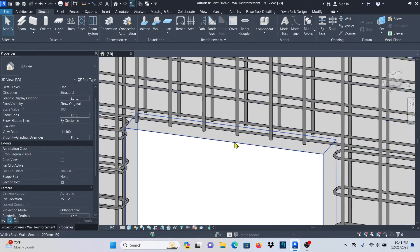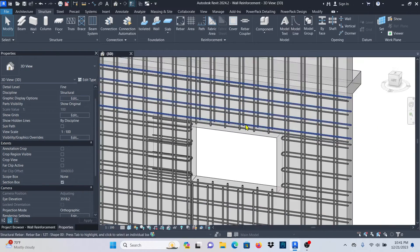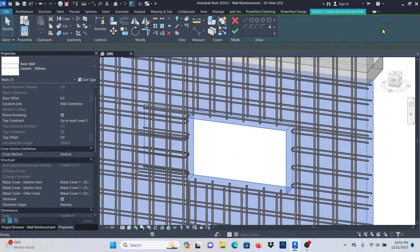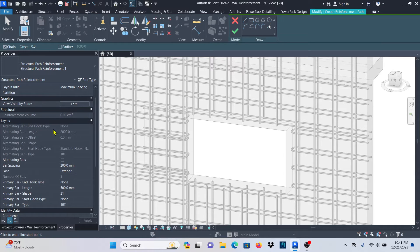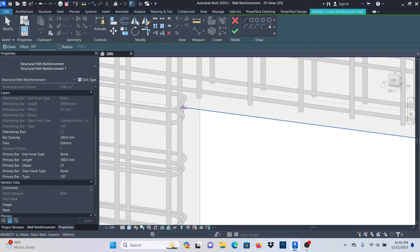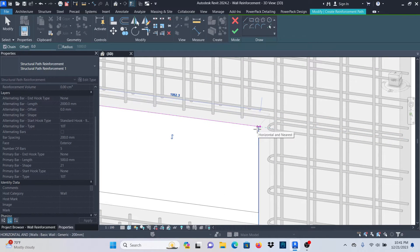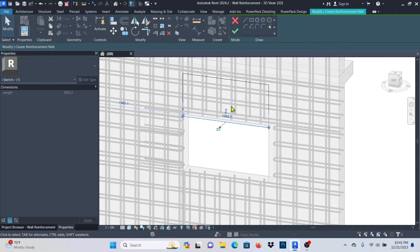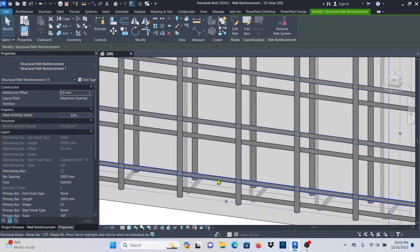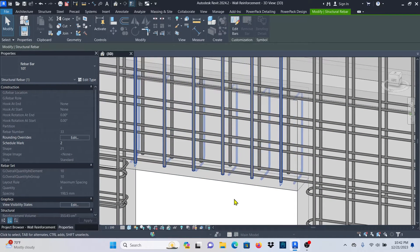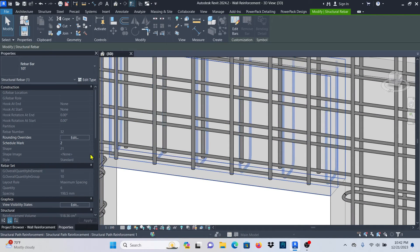Let me do the same on the top — I'll be a bit quick since you know what to do. I'll select the wall again, then go to Path Reinforcement. This time I won't change anything because it will remember the previous settings — everything is intact. I'll click on Line, pick that point, and drag it up to that point. You can see it's flipping downwards; I'll click to set the other direction and click Finish. Zoom in — it's in the wrong direction, so click on it and press Spacebar until I see it in the correct orientation.